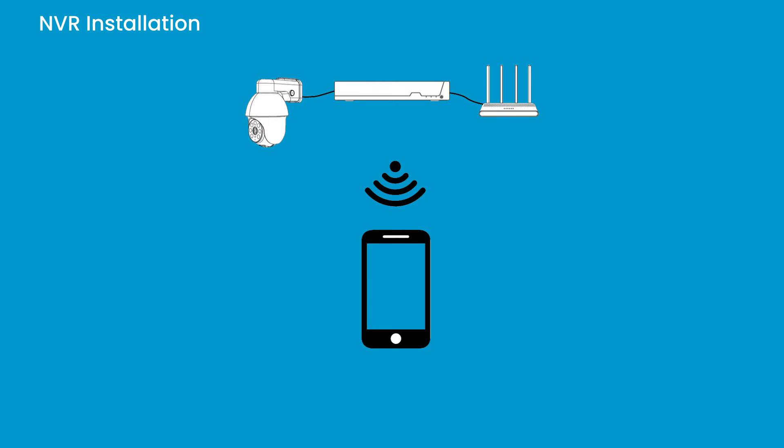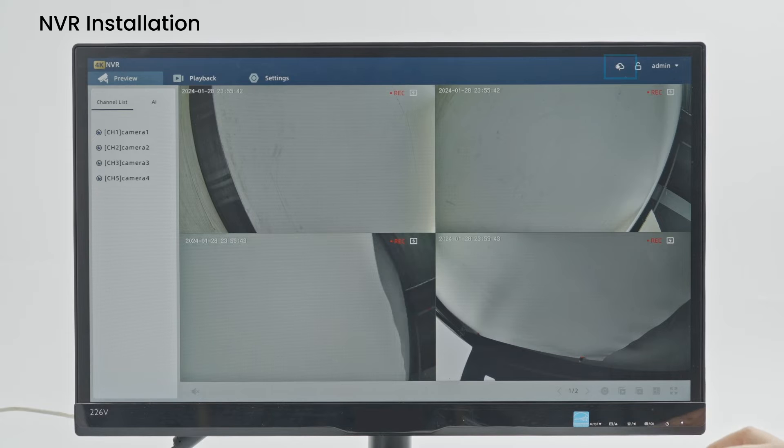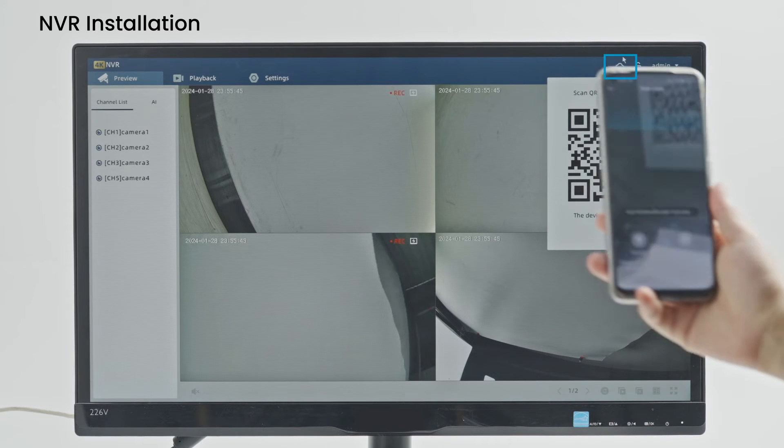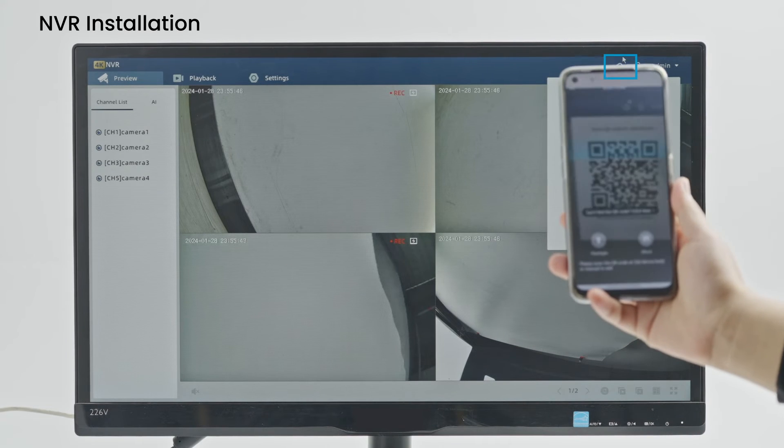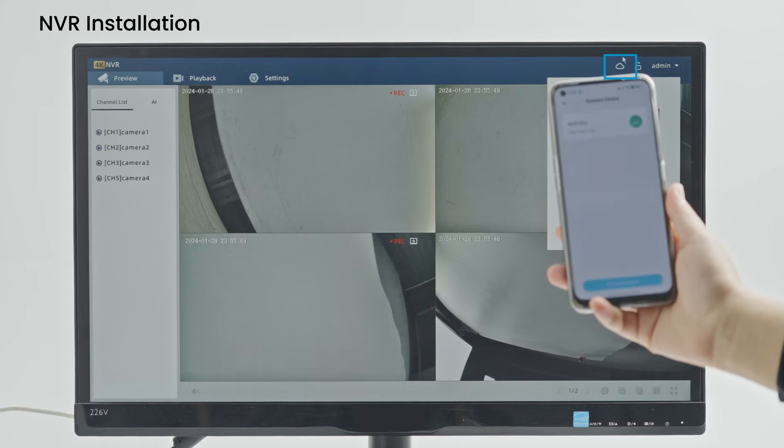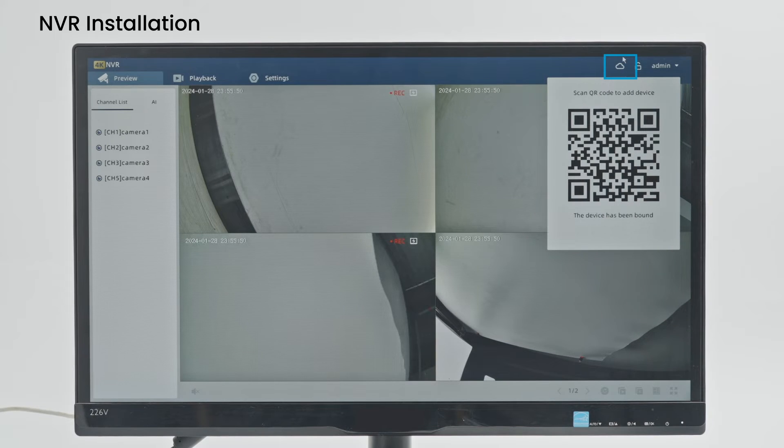If you want to connect NVR to app, you need to connect the NVR to router with network cable first. Your phone app and NVR should be in the same network segment, so please select a suitable router before the connection.